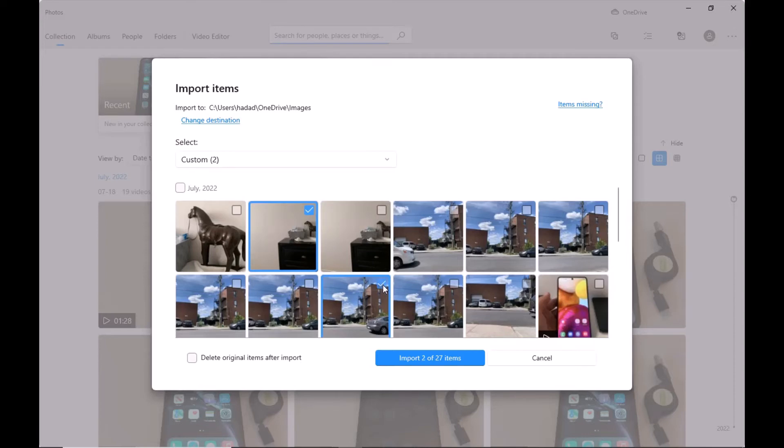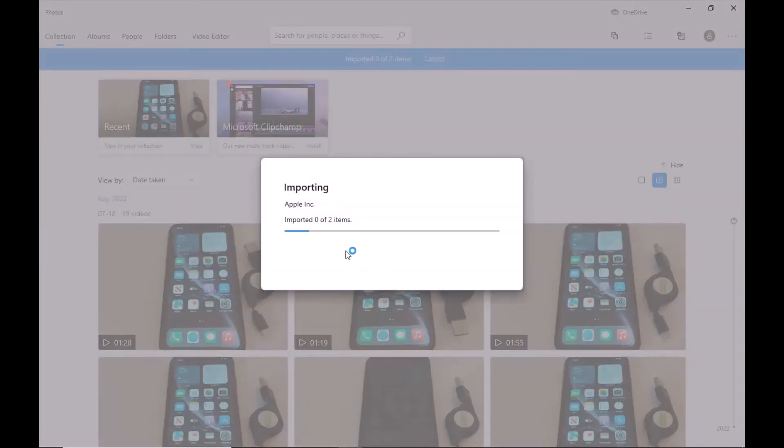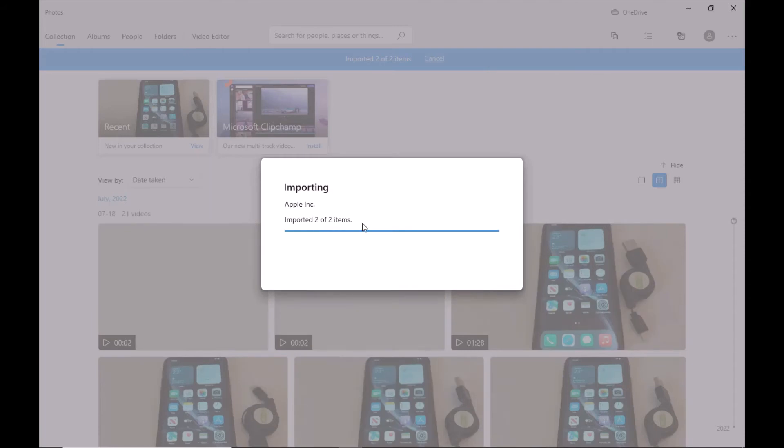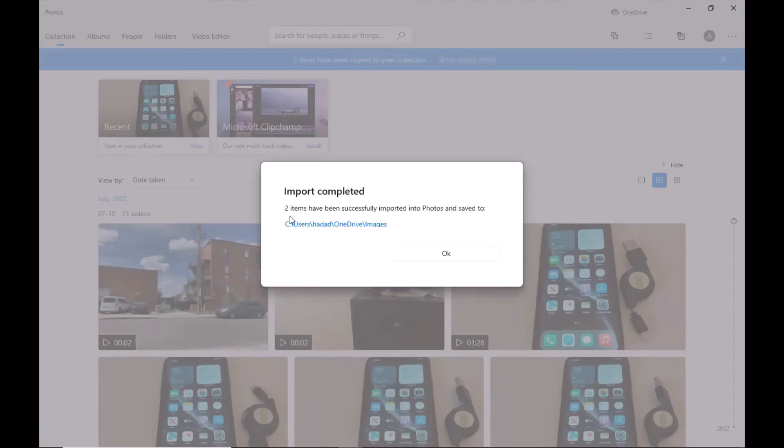I'm going to select two pictures just to show you an example. I'm going to import two pictures out of 27 items. Press Import. Once you press that, you will see 'Successful - two items have been successfully imported.'